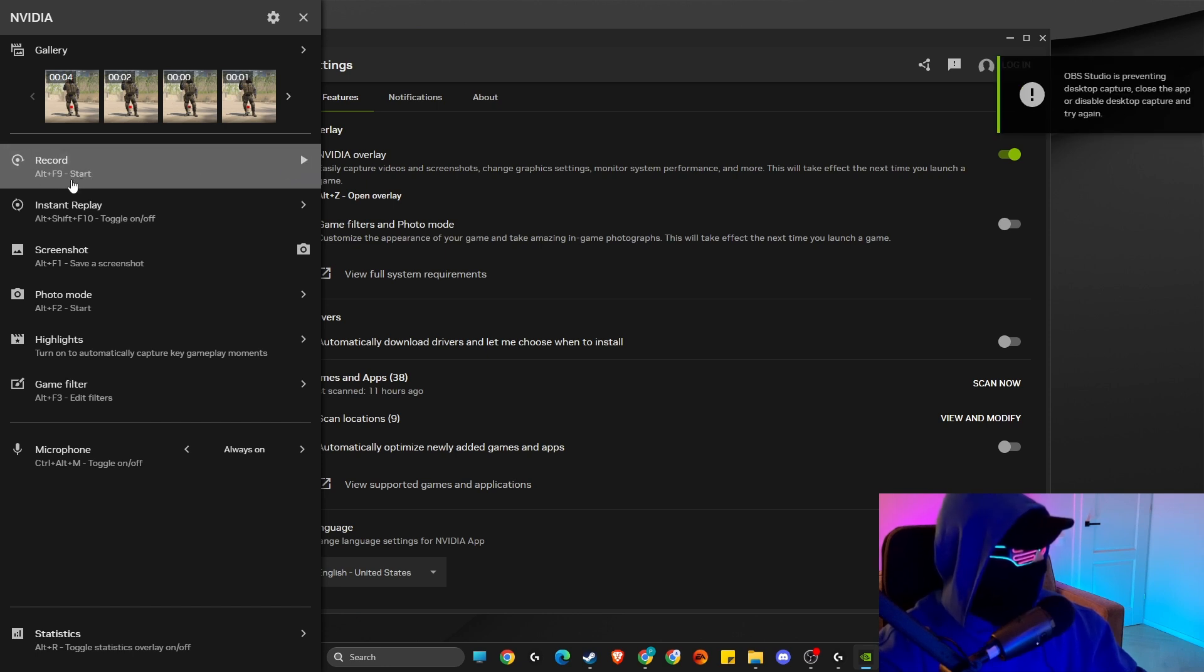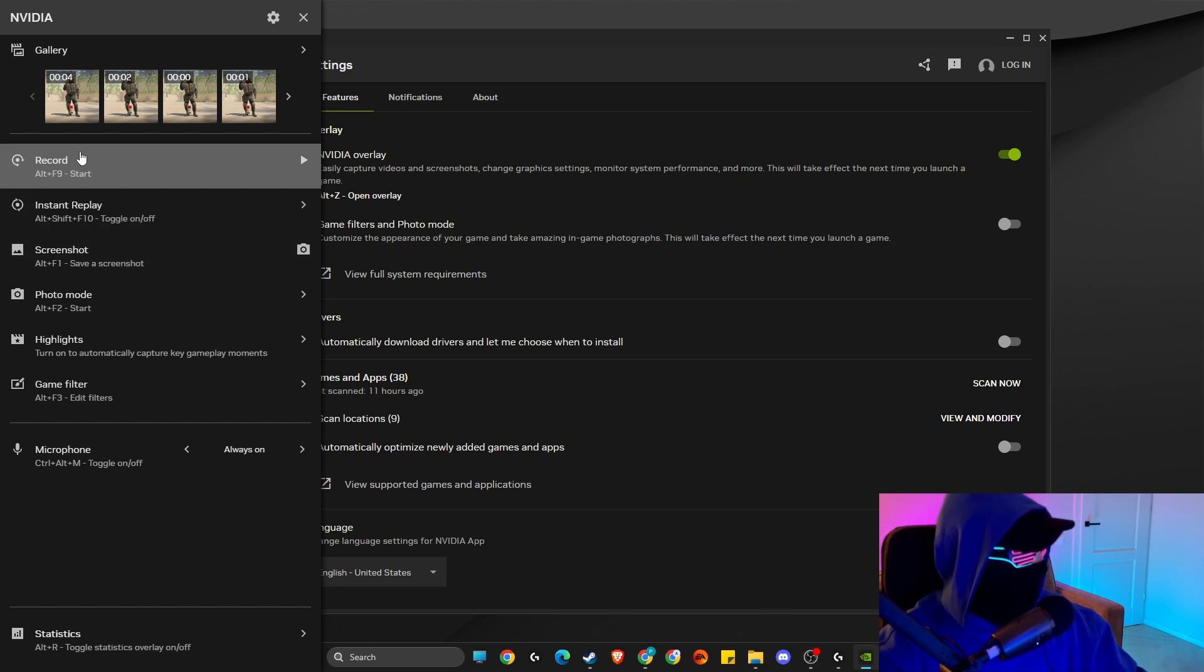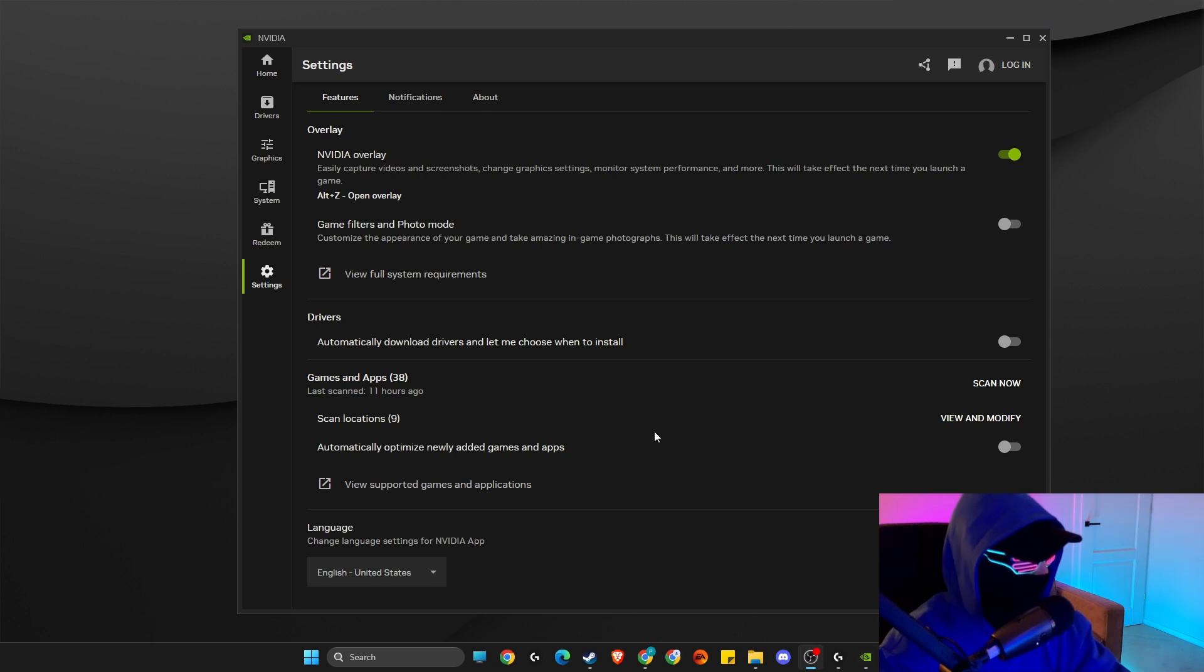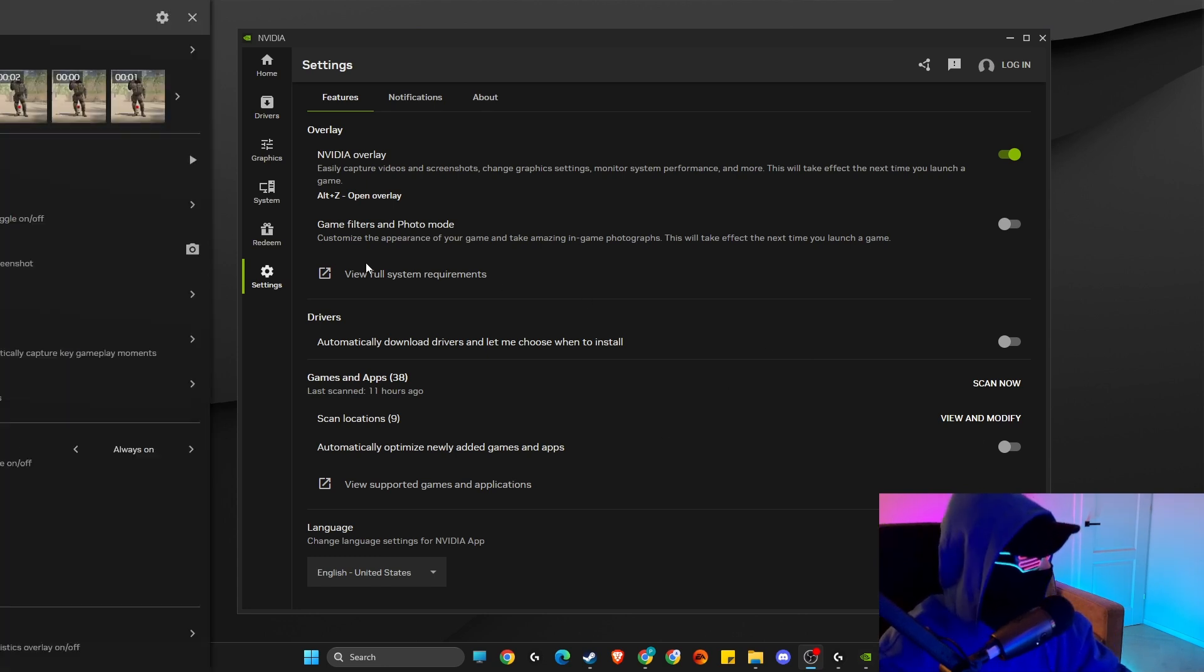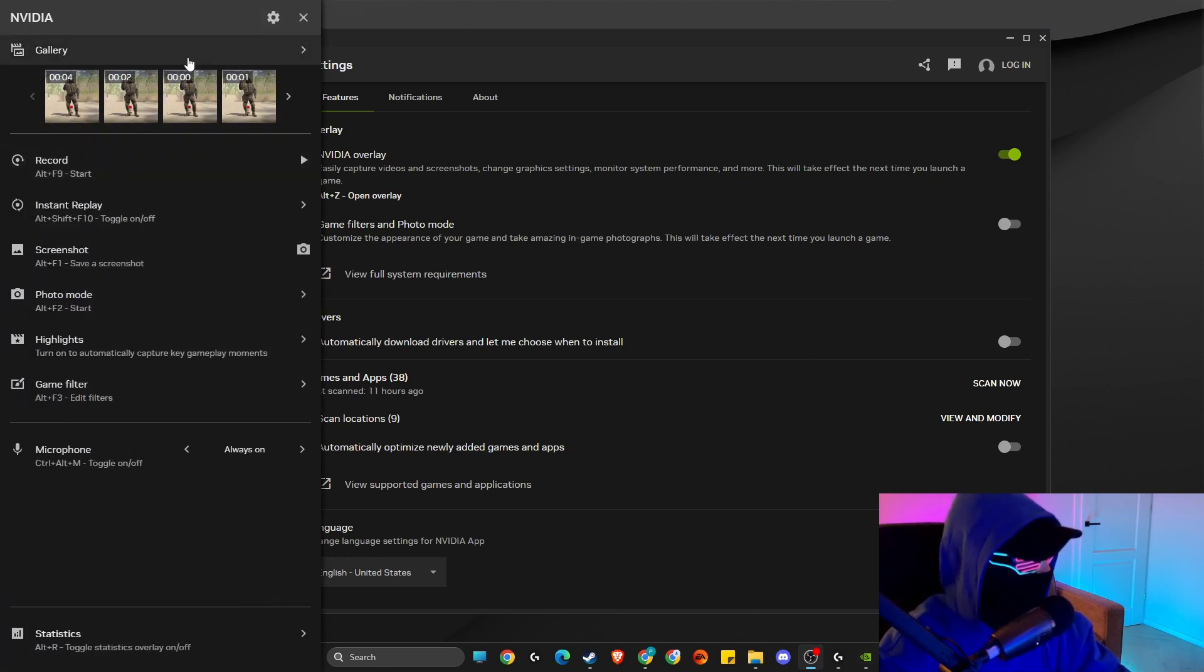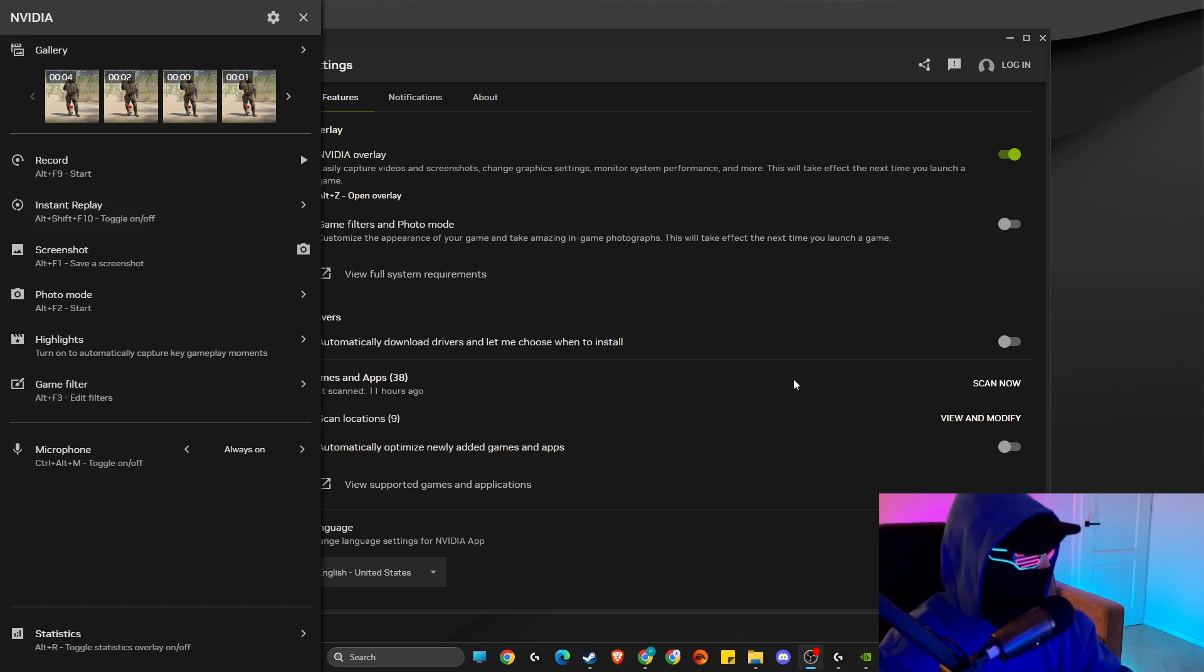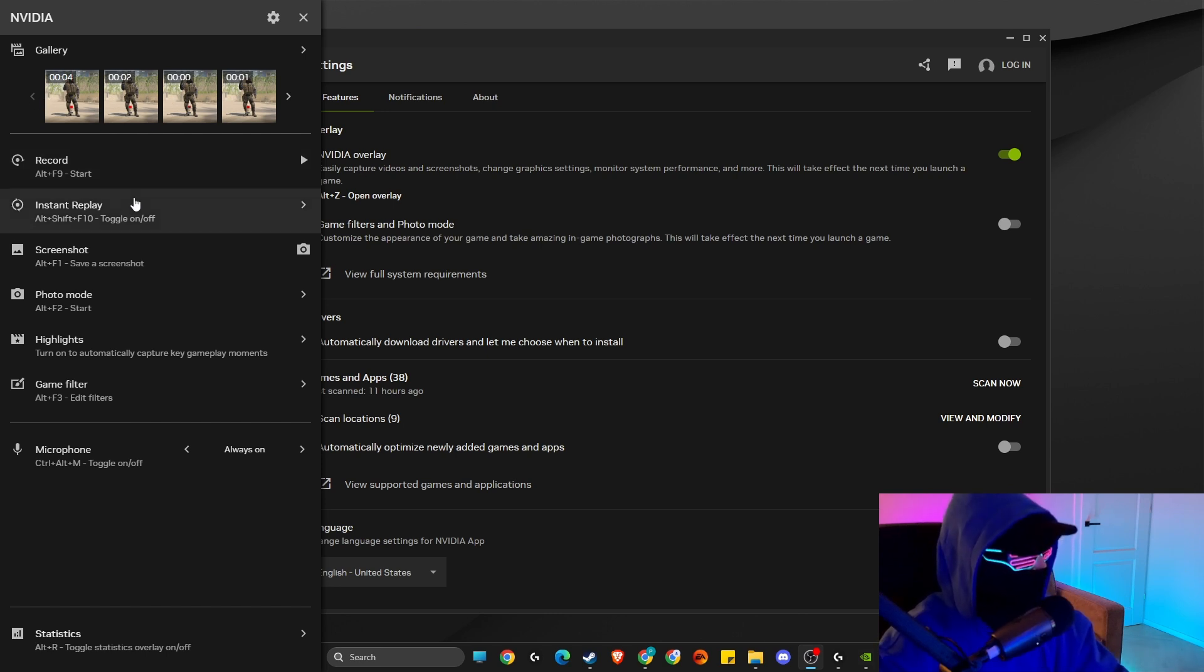My recording will be stopped and after it's done you will find your video recording under the gallery. Currently I cannot do this because I'm running OBS and it's preventing me from recording the video. I cannot use two recording softwares, but here it should be your video under the gallery.